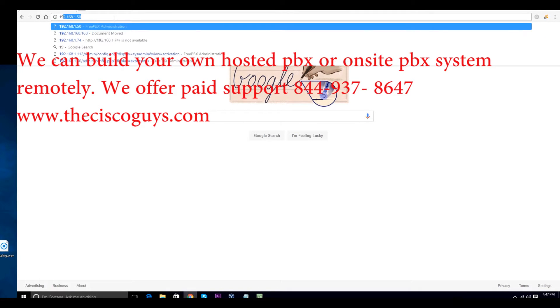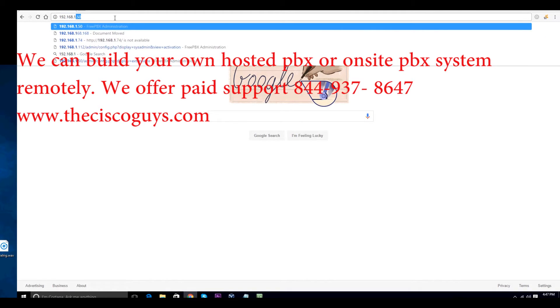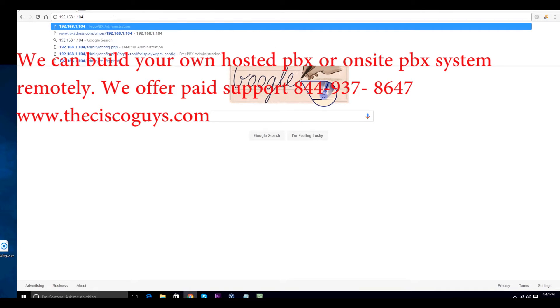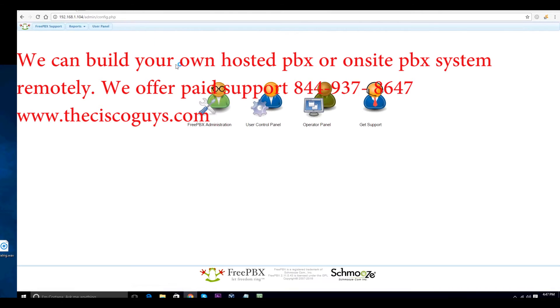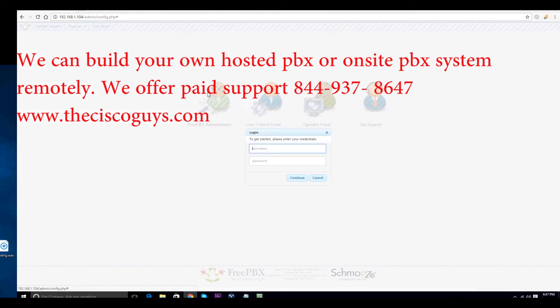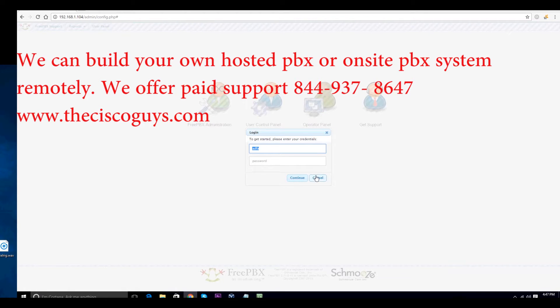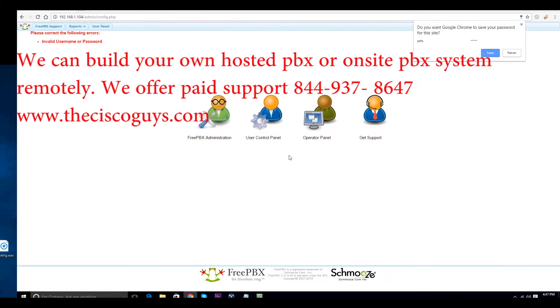In this video, we're going to show you how to reset the web login and root login of your FreePBX. Here, we're showing you that our PBX system is locked. We're just putting a random username and password to show you that it's completely locked.